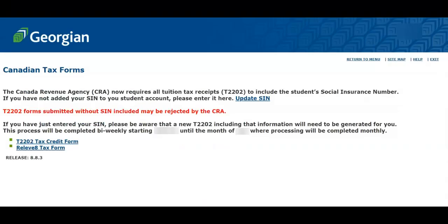Let's quickly review the critical information that must be provided for your student tax receipt. It is important to note that the Canada Revenue Agency requires your social insurance number — SIN for short — to be included on your student tax forms. This mandatory information is collected for tax purposes only. Click here to update your social insurance number. Tax receipts submitted without a social insurance number may be rejected by the Canada Revenue Agency.